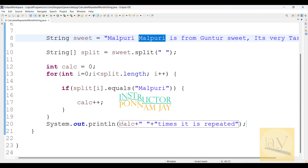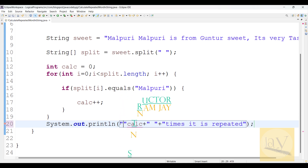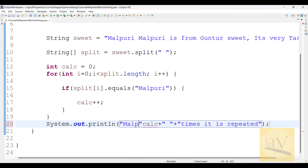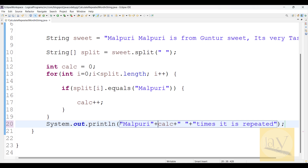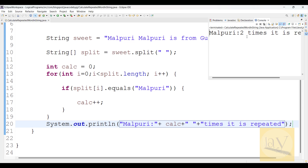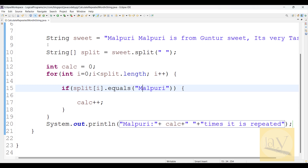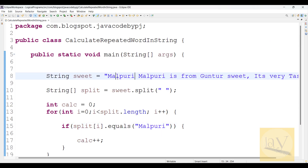If you want, you can also format the output like 'Malpuri: 2 times it is repeated'. So this is one scenario - we just found out how many times a particular word occurred in a given string.